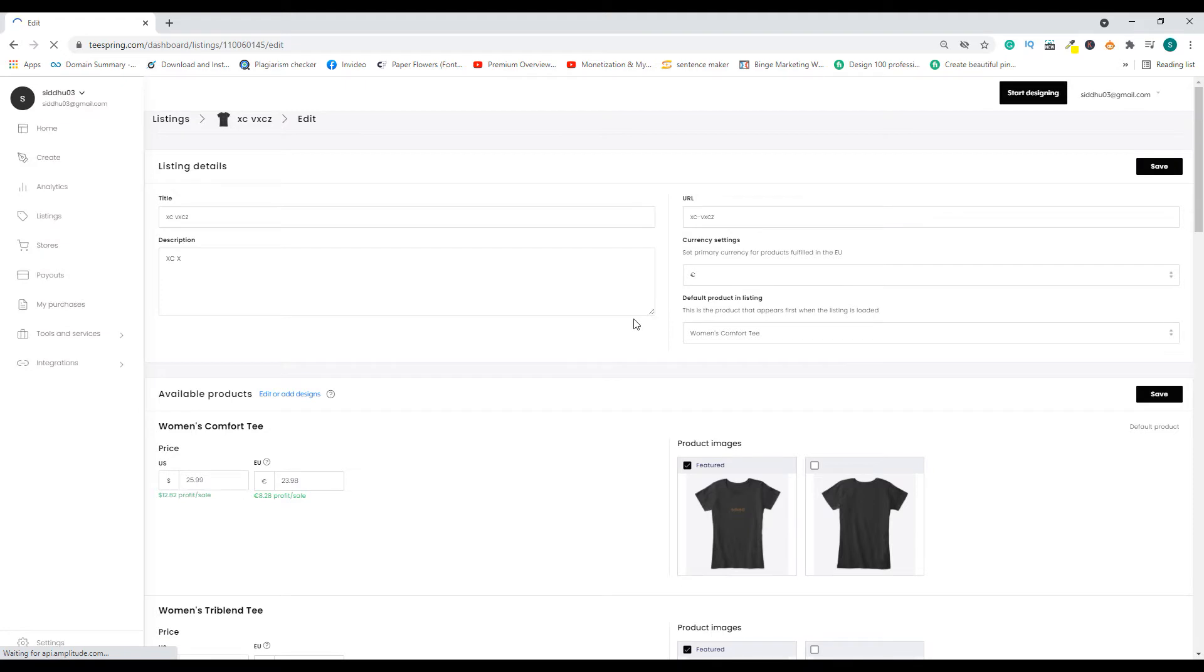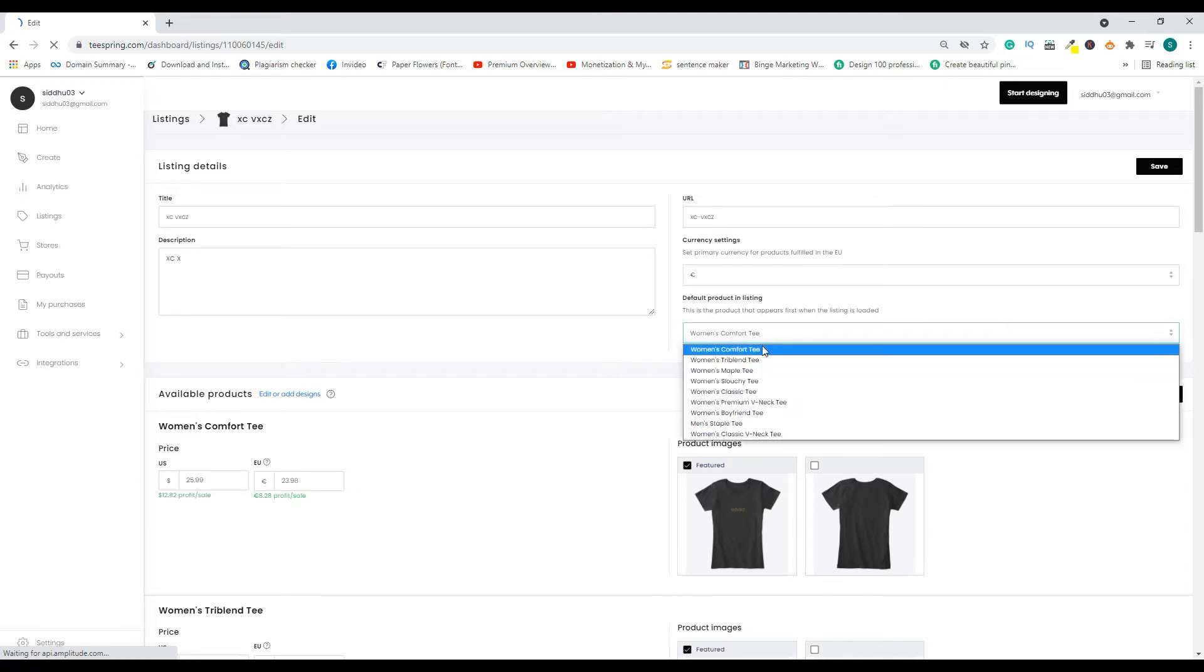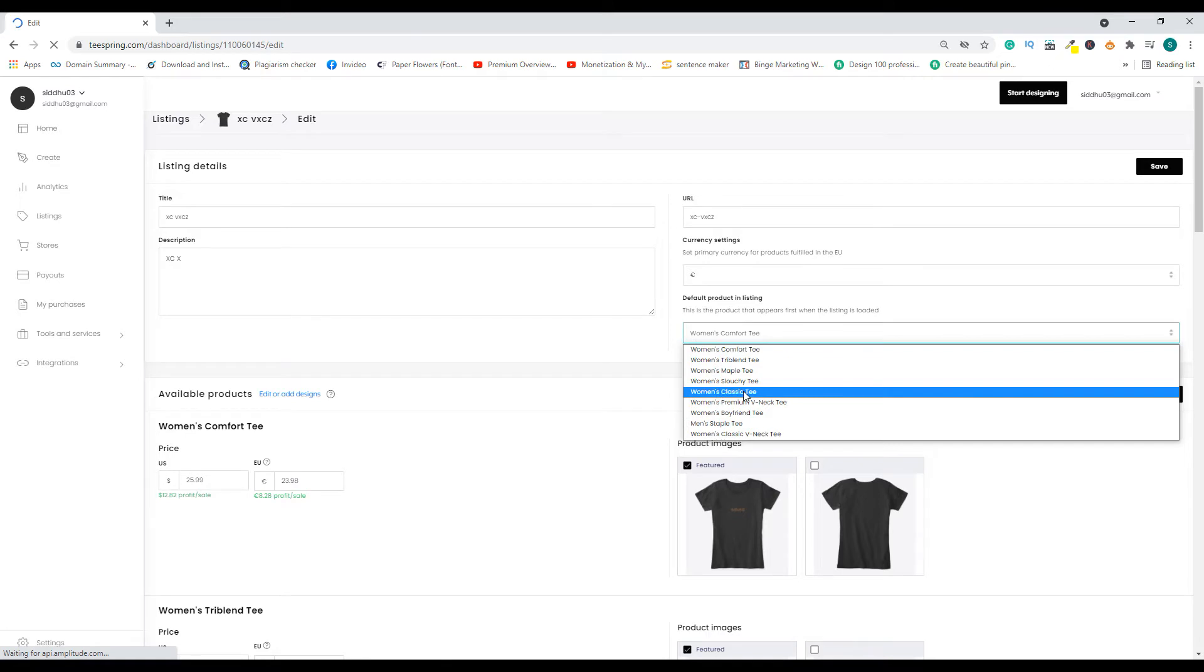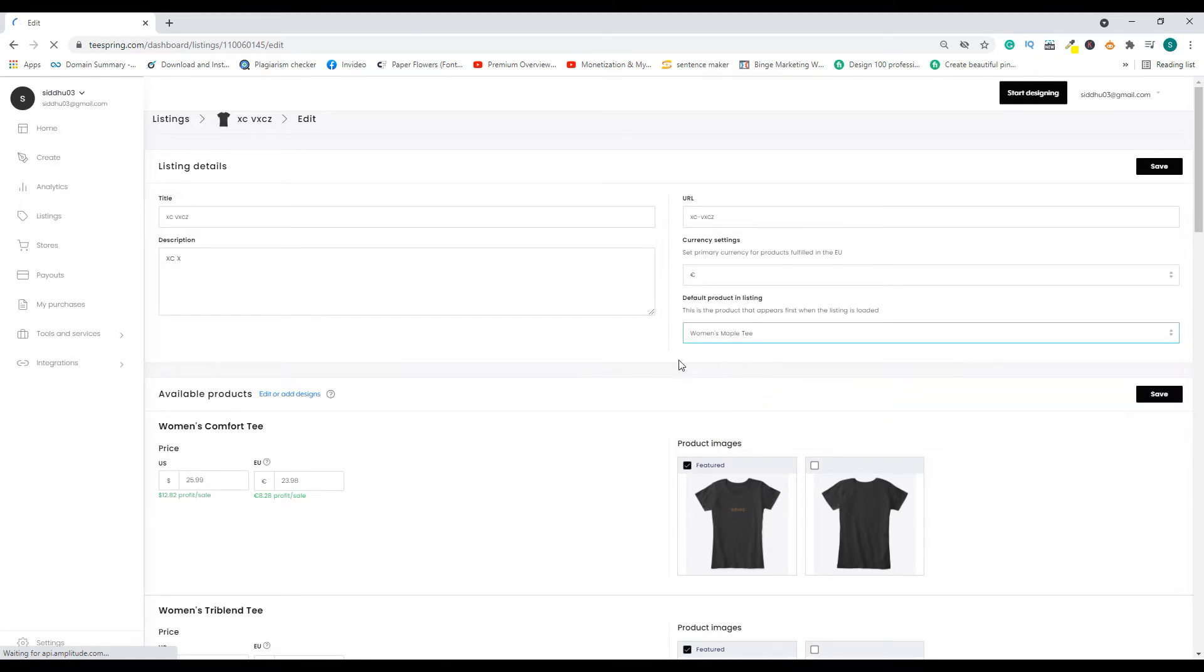So here you will find this information: default product in listing. From this dropdown you can pick any of the available products. So let's say in this case I'm going to change this to maple tea. Then I have to select that and click save.